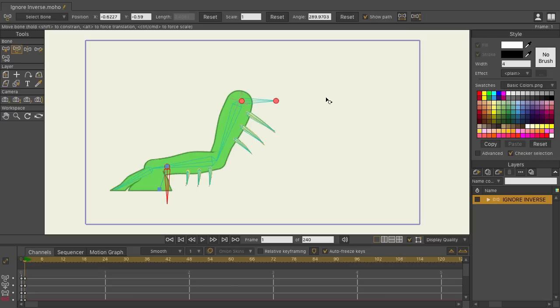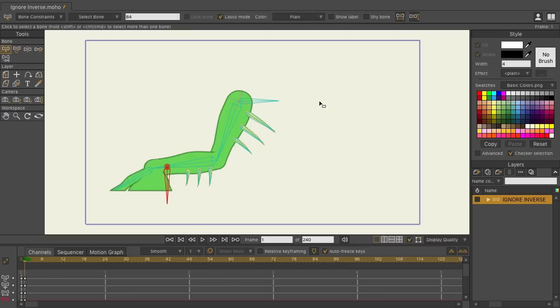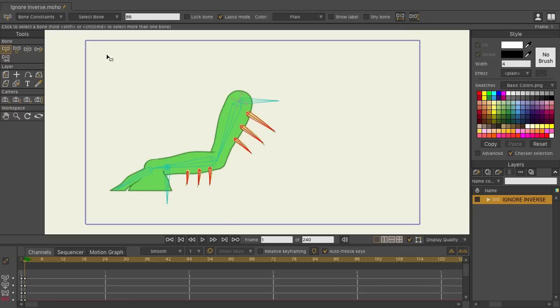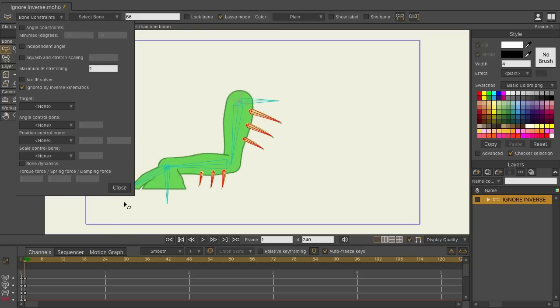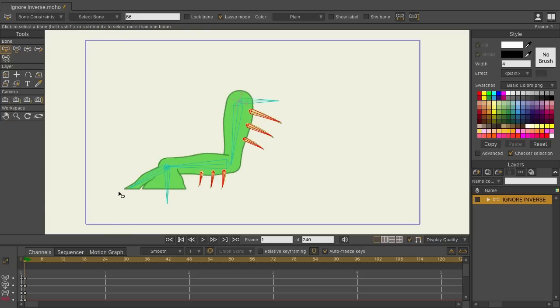You can easily change this. We'll use the select bone tool by selecting all of these bones, and then coming up here to your bone constraints, and then turning on ignored by inverse kinematics.